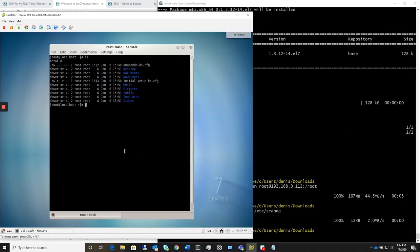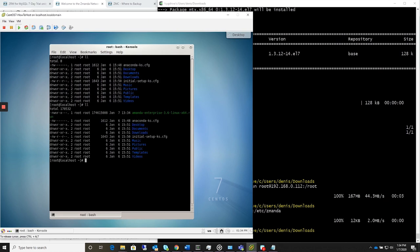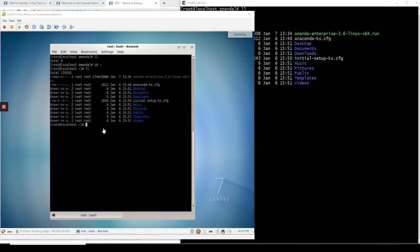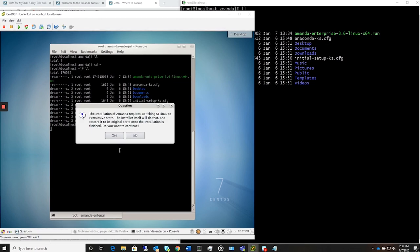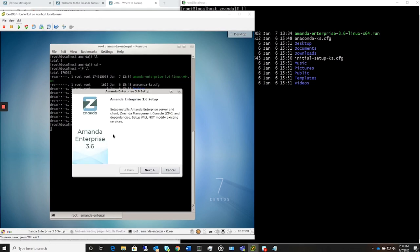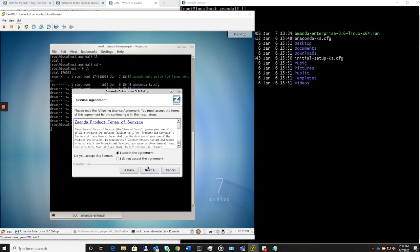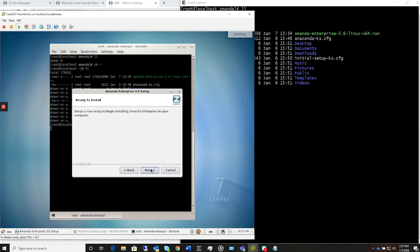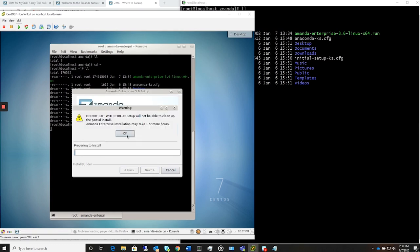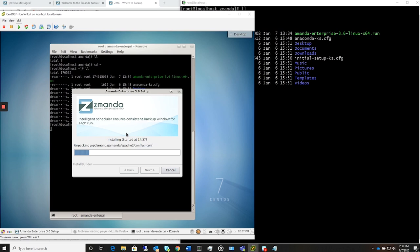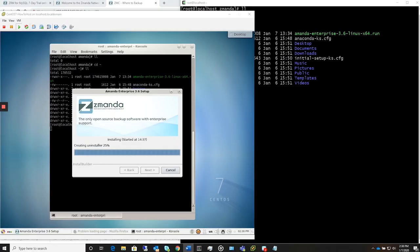So let's go back here now, and there's our Amanda Enterprise run file. And let's go over to our target machine here. This is a virtual machine. And let's go ahead and run the installer. We need to put SC Linux in permissive state. Accept the agreement. Accept port 443. And we're ready to start installing. And a warning to not exit out with Control-C, because that'll leave you with a partial installation, which is very difficult to recover from. You'll need to involve the technical support team at Zamanda to do that. And it's creating the uninstaller, and it completed successfully.